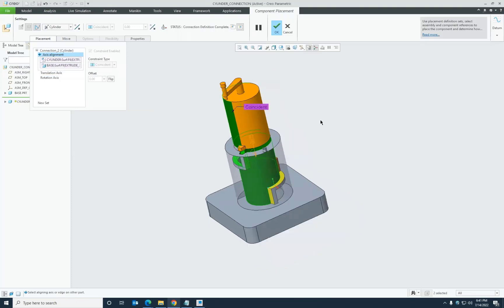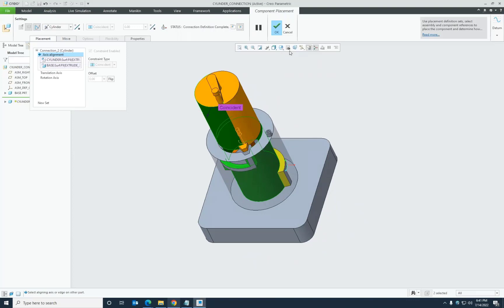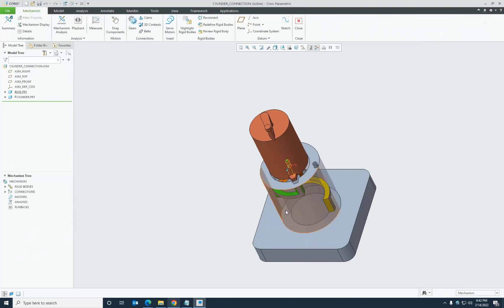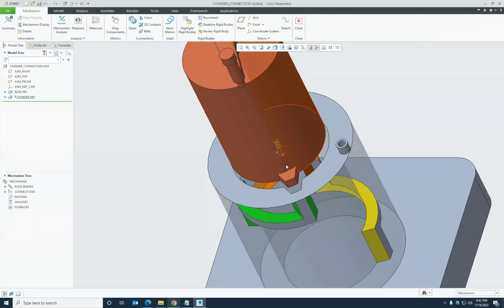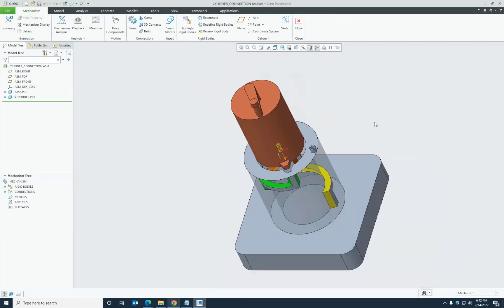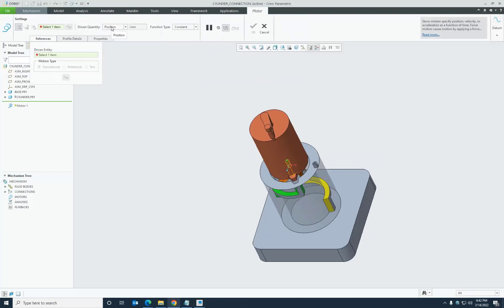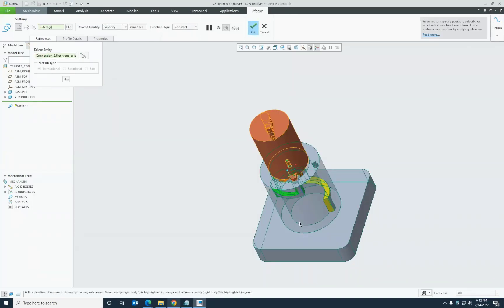This completes the creation of the cylinder connection along with the motion limits — the axis alignment is done, translation axis limits are defined, and rotation axis limits are defined. Now I want to analyze the motion, so I'll go to Applications and then Mechanisms. In the mechanism application, hovering over the connection shows the rotation axis; right-clicking shows the translation axis. Using both motion axes, I'll define the motion using the servo motor functionality.